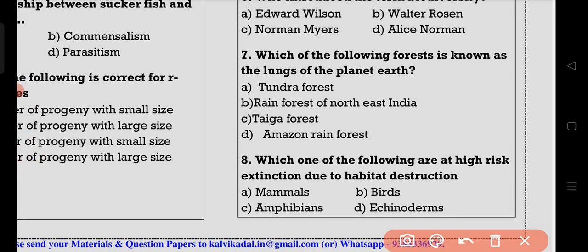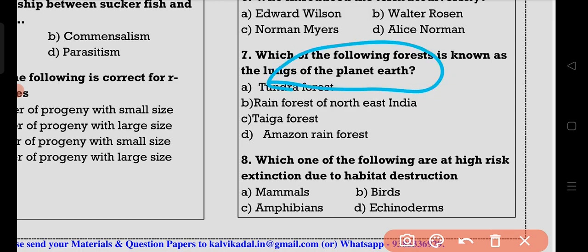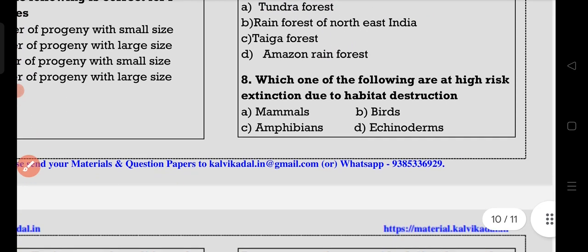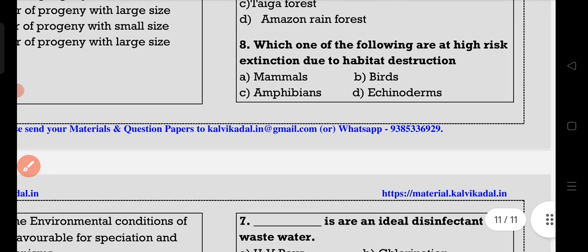The seventh question: lungs of planet earth — the answer is the Amazon forest.